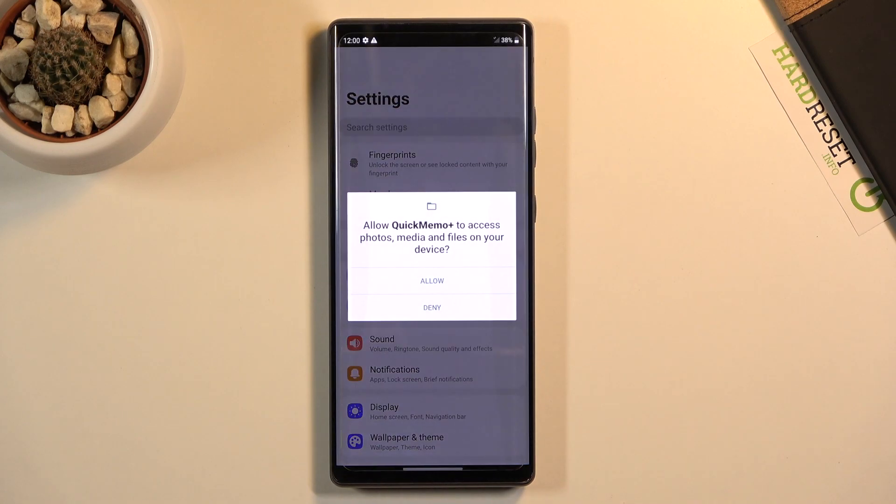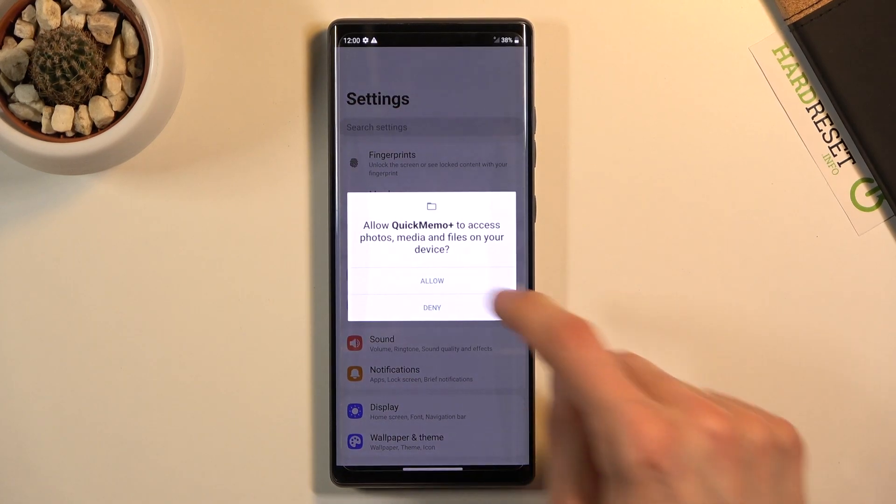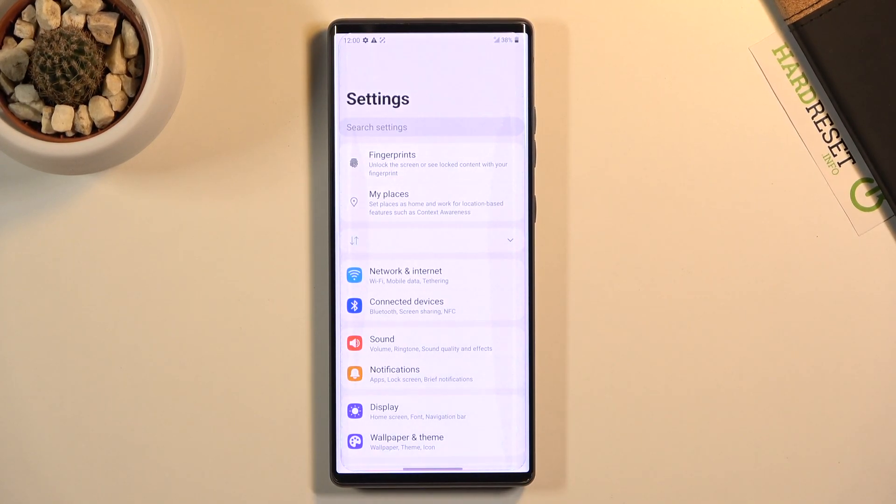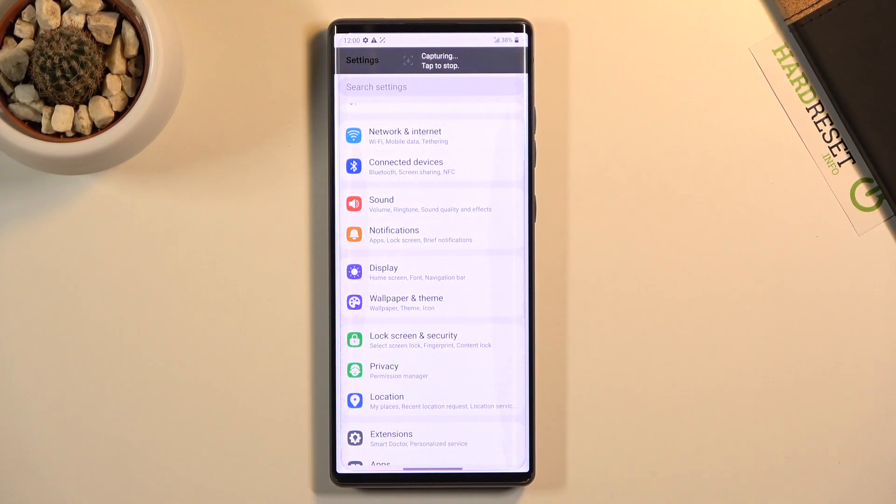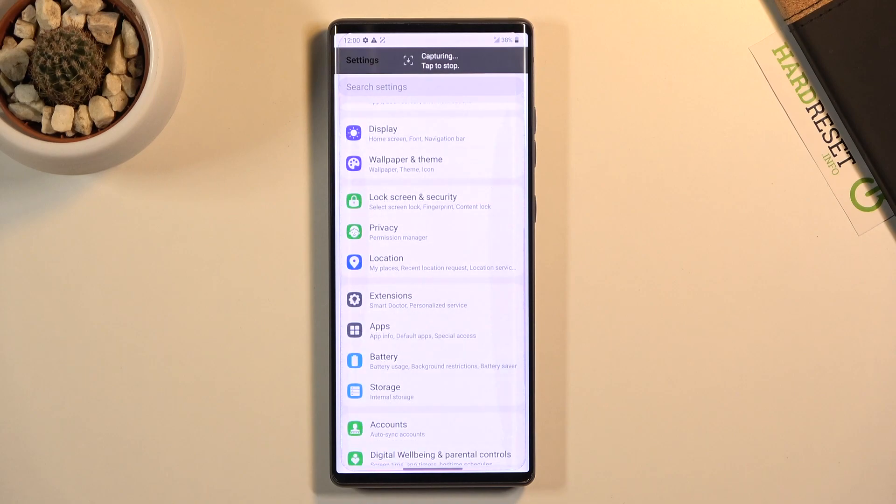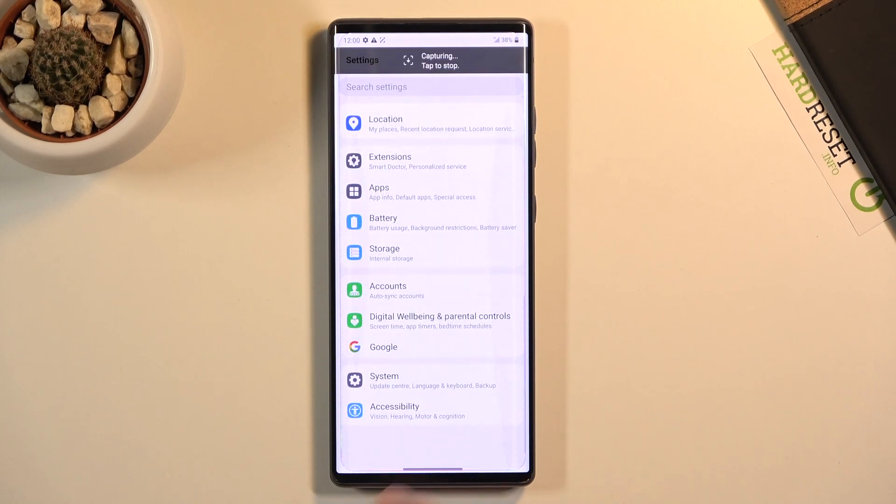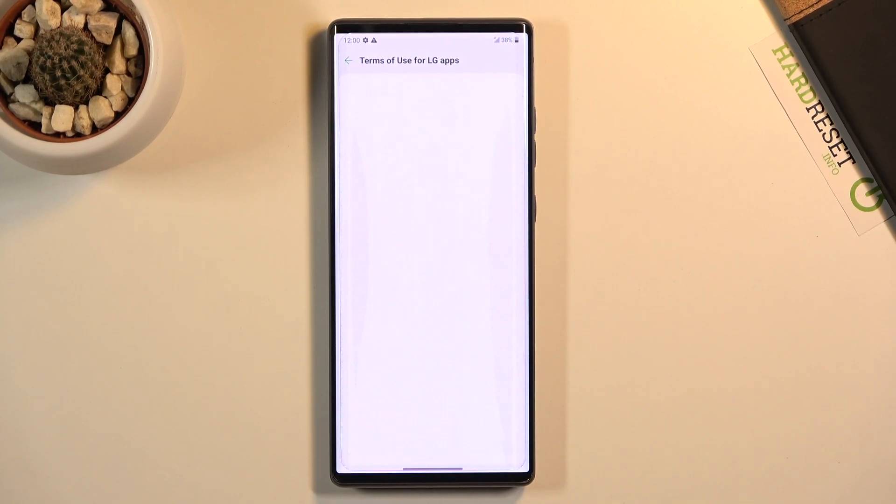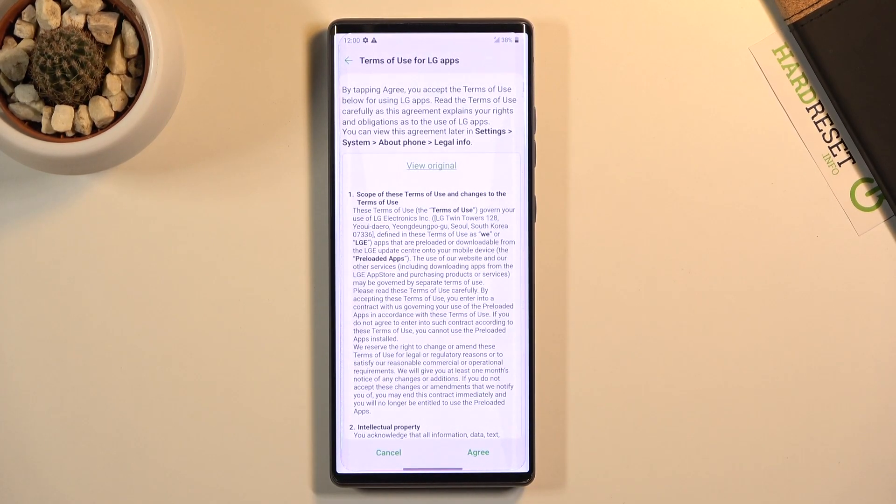But as an example there is the scrollable one and as you can see it will start scrolling down till it reaches the end or till you basically stop it.